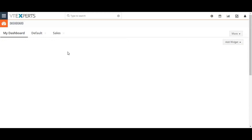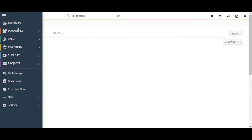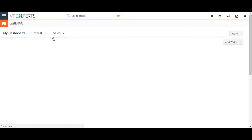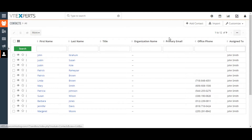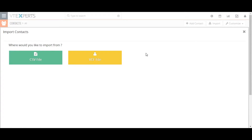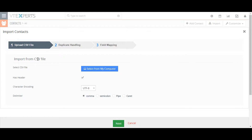To get started, go to the upper right corner of the screen and click on the menu button, then go to the contacts module. In the contacts list view, click on the import button. On the import page, select the file type — here I have selected CSV format.